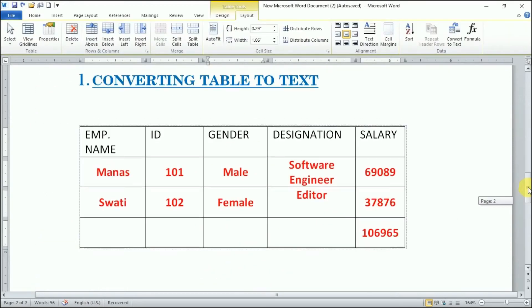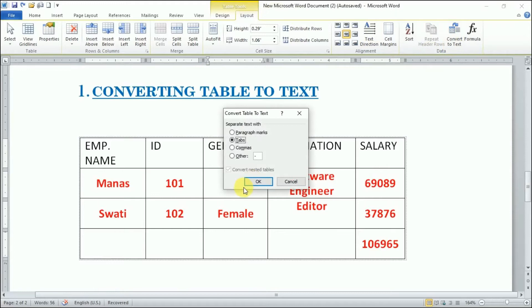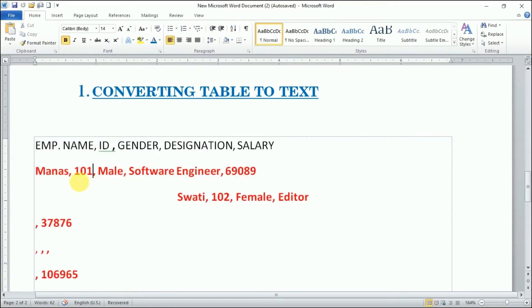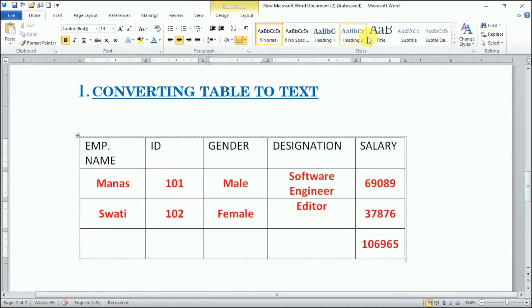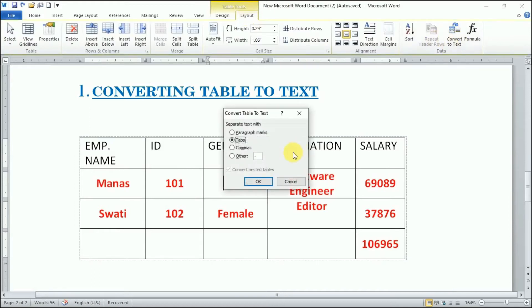If we choose the third option, commas, what will happen? This is how it will separate each and every row with the commas.